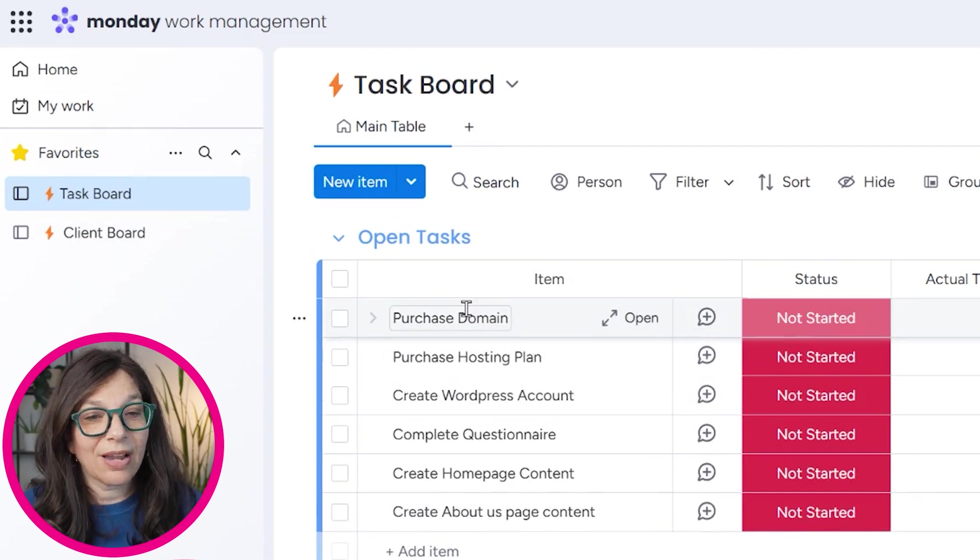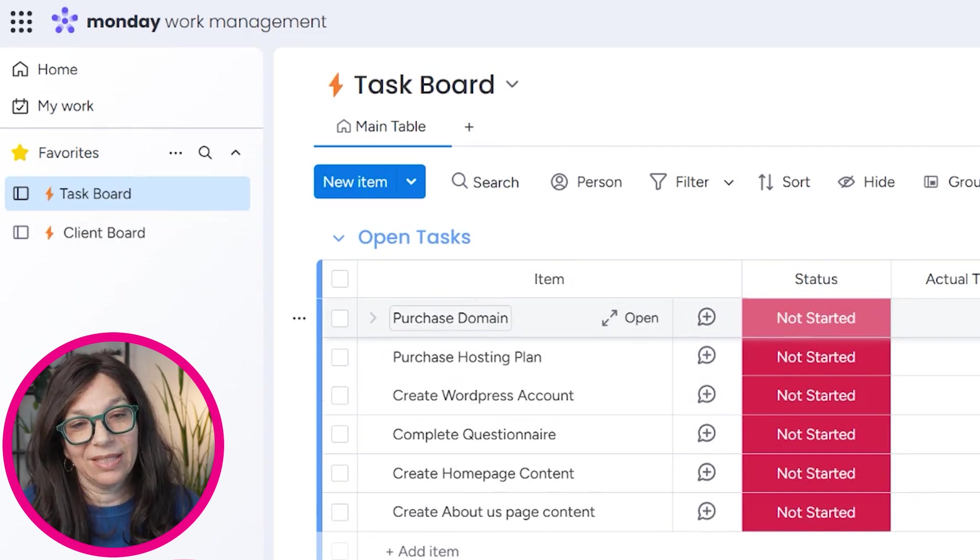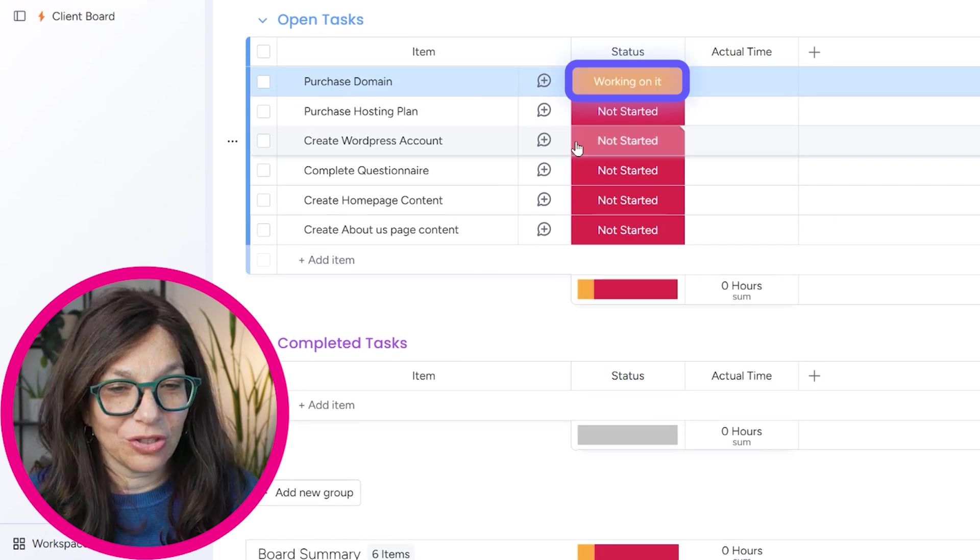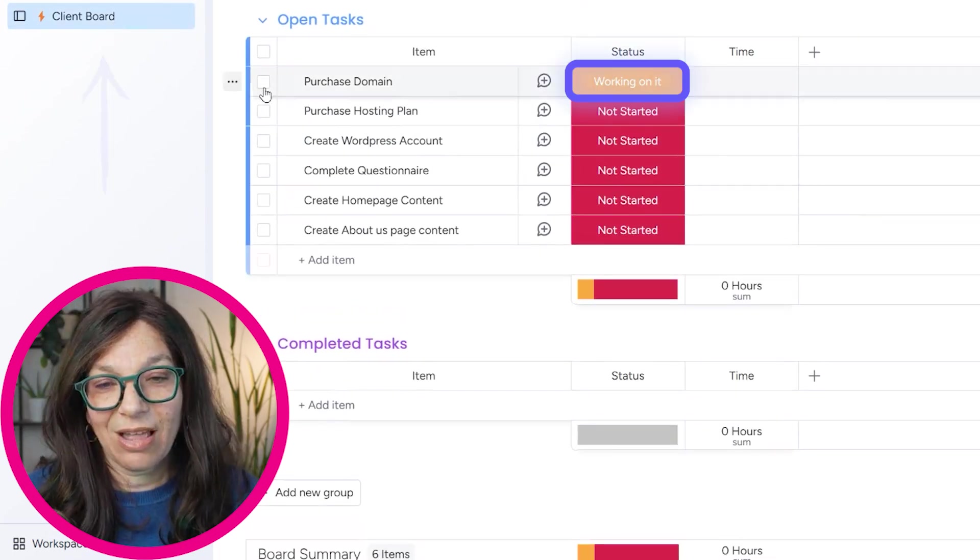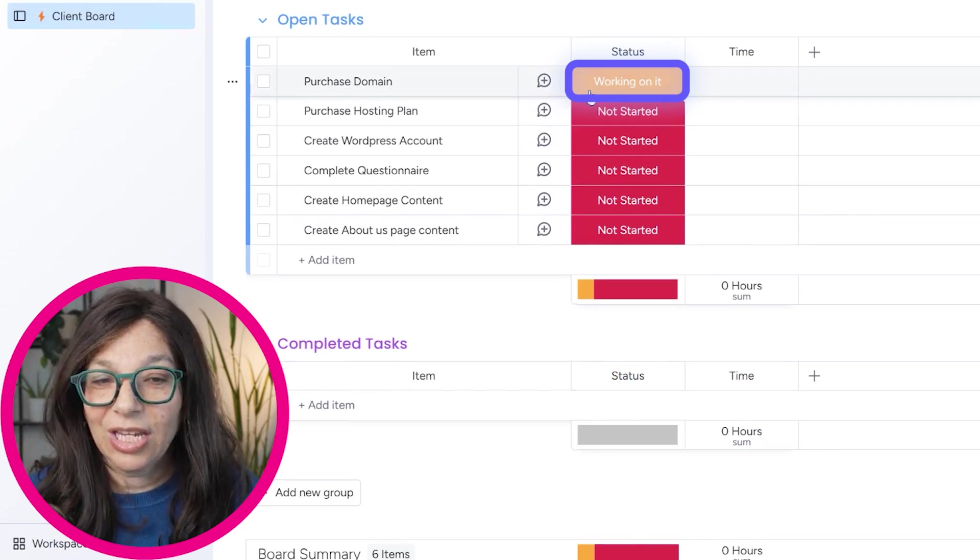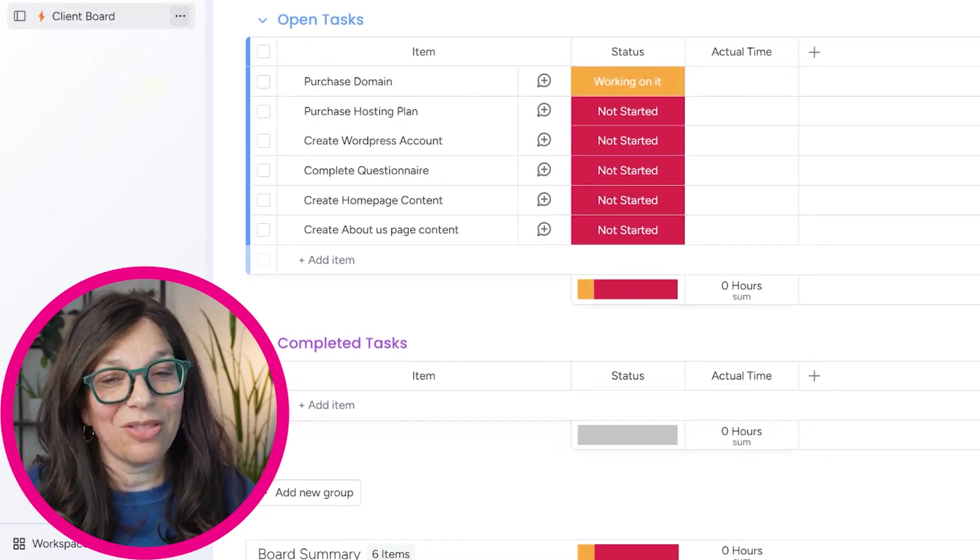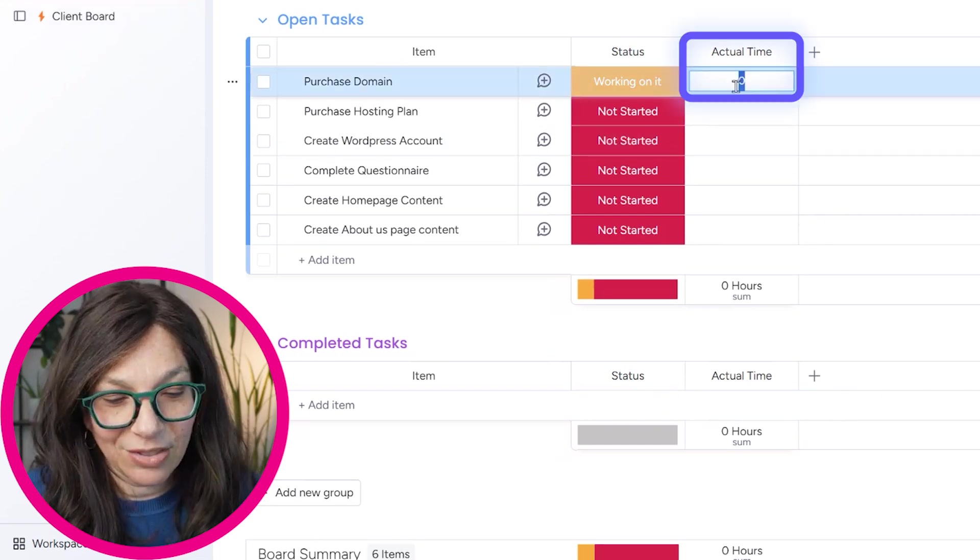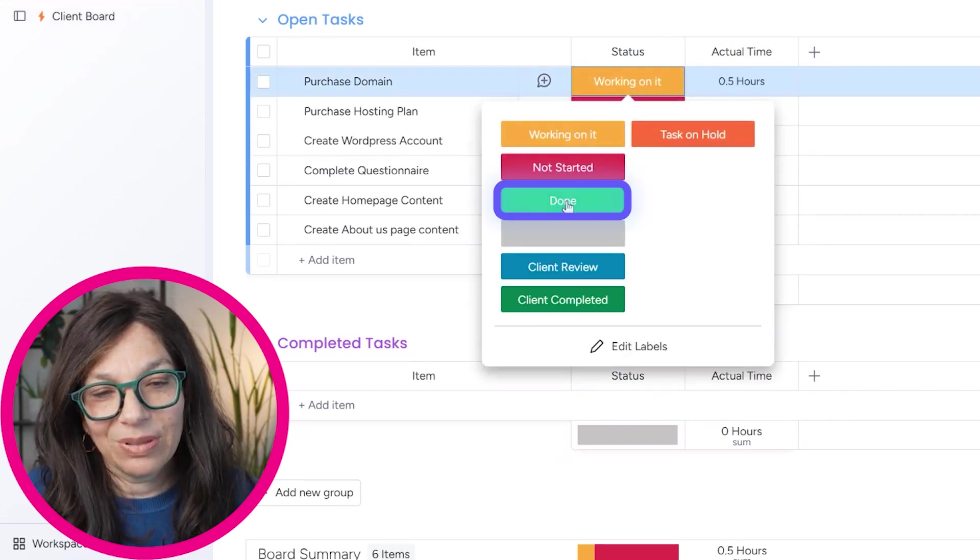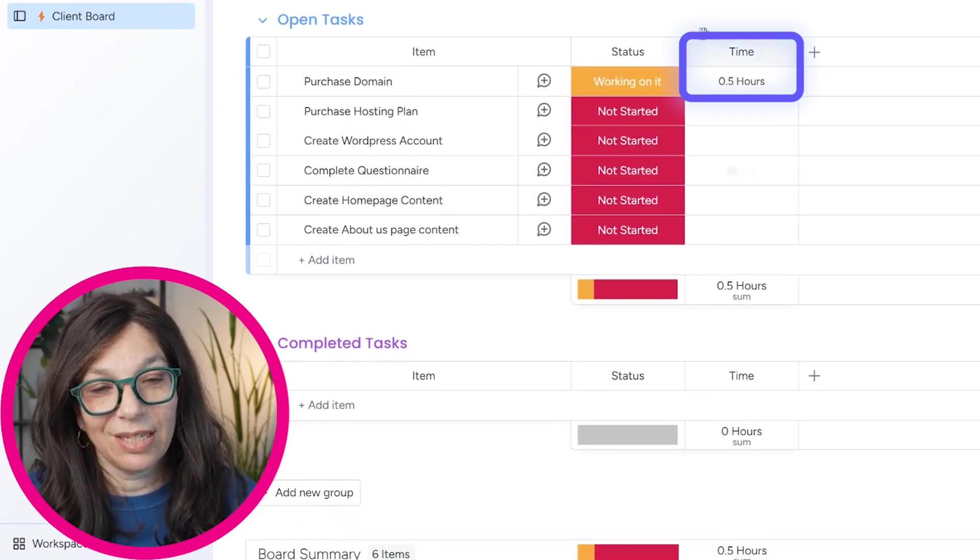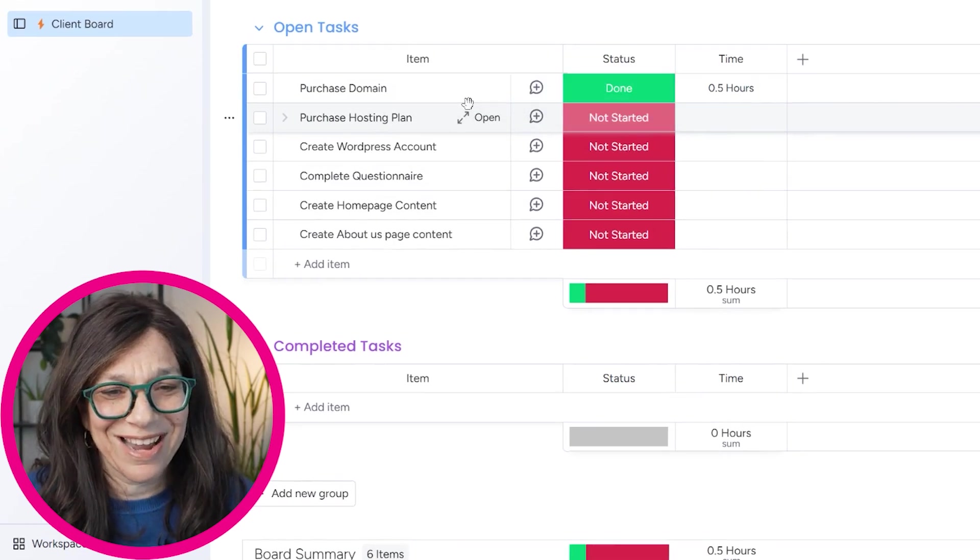Now let's say that I start working on my internal board with my team. So I can start working on this and I can change this to working on it. As soon as I change it to working on it, if you go back to the client board, see it changed that to working on it. So I didn't need to do anything to tell the client and they saw that I was working on it. Now let's just say that this took me half an hour and it is completed. So I can mark this as done. If I go back to the client's board, see it pulled in the time and it marked it as done. Pretty cool.